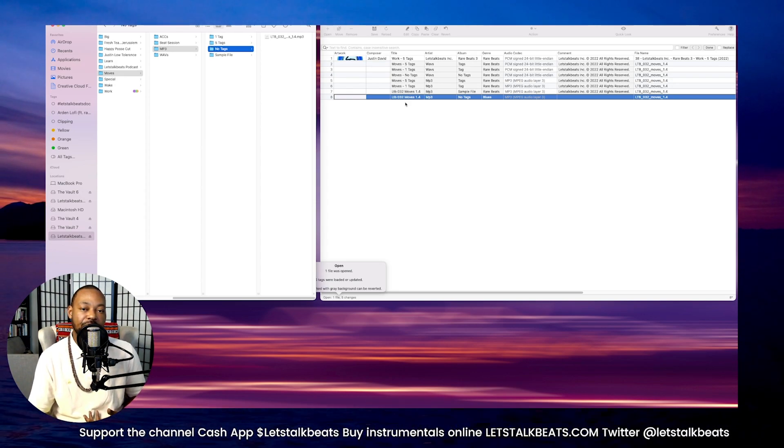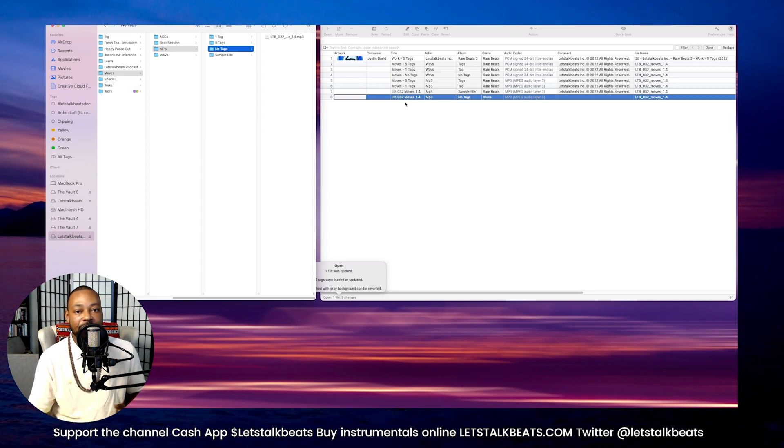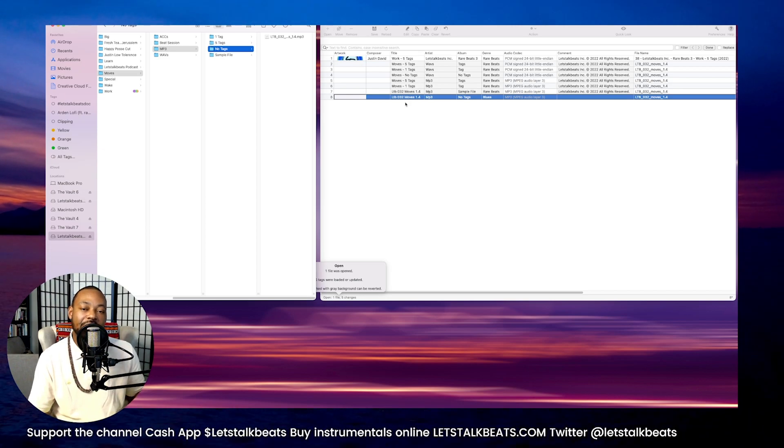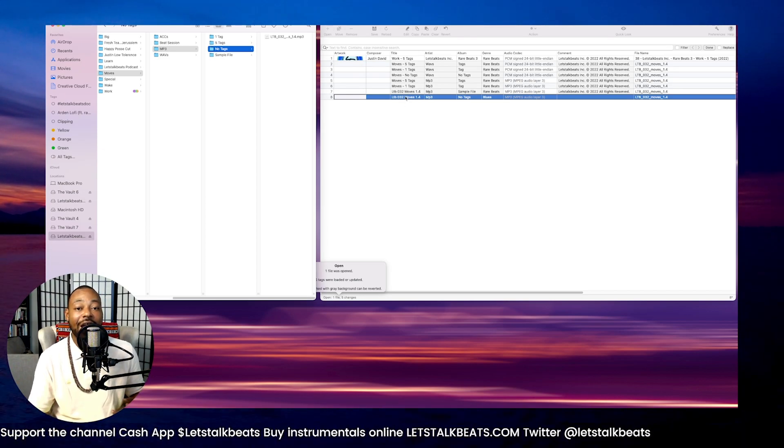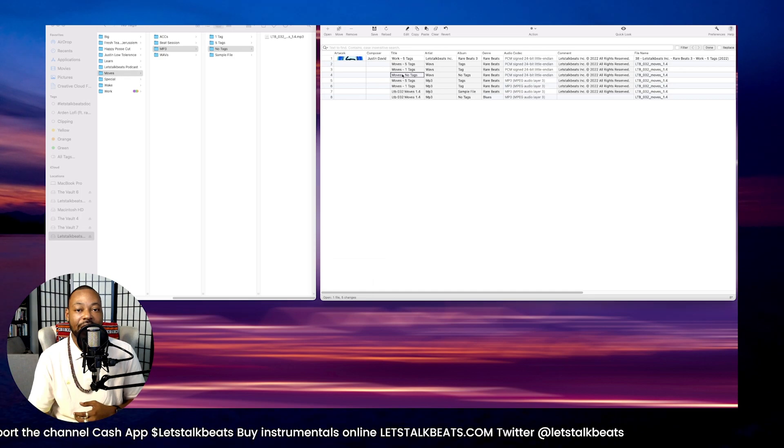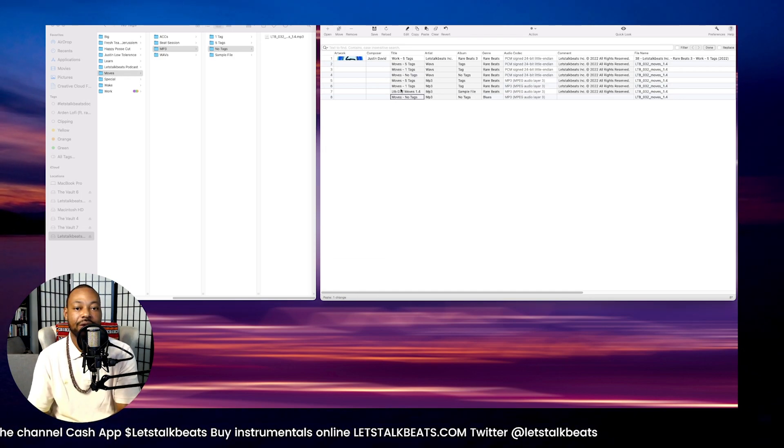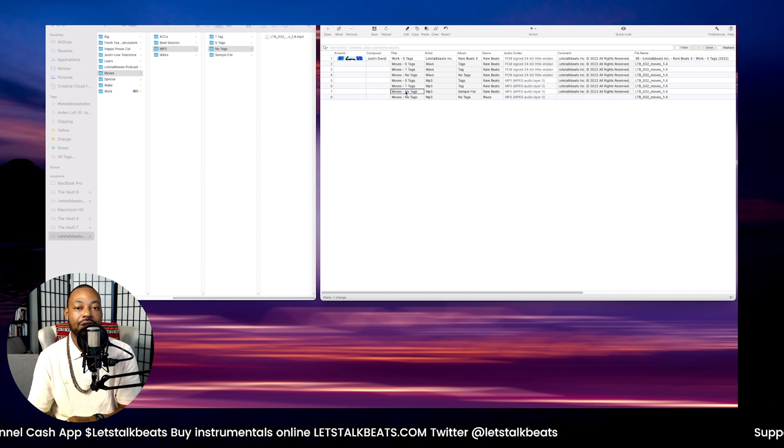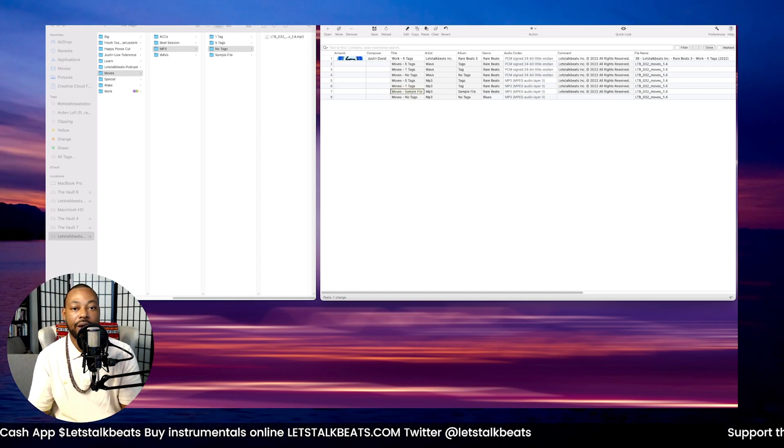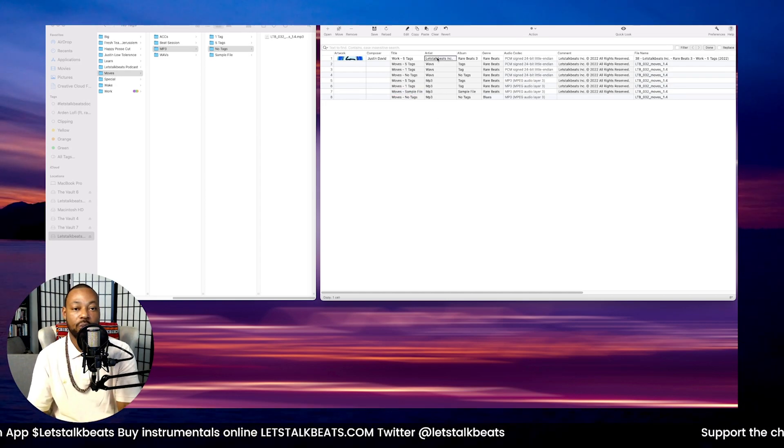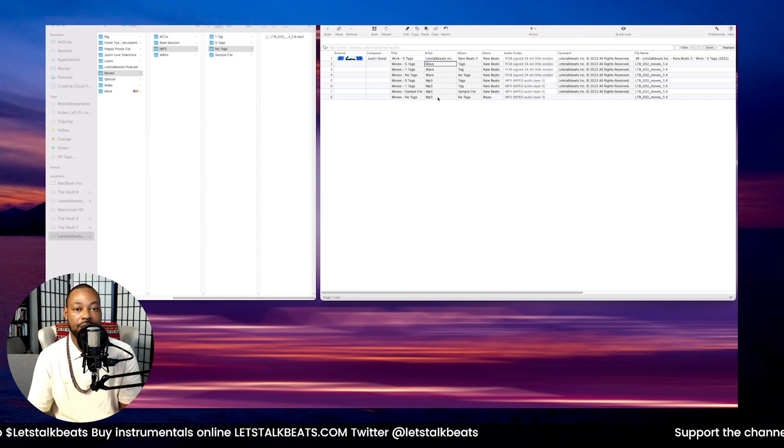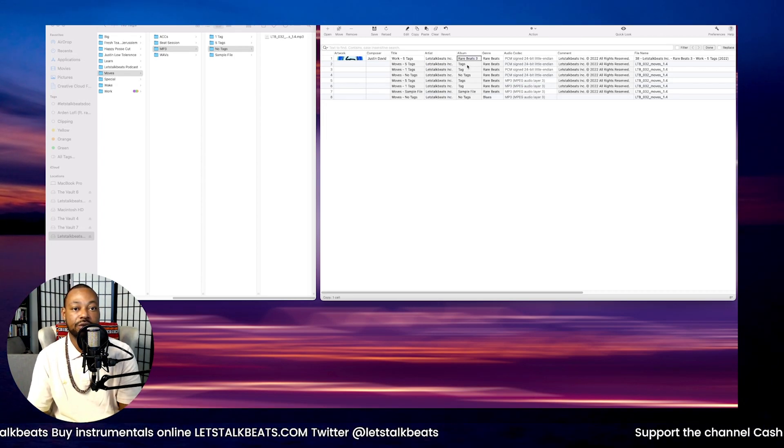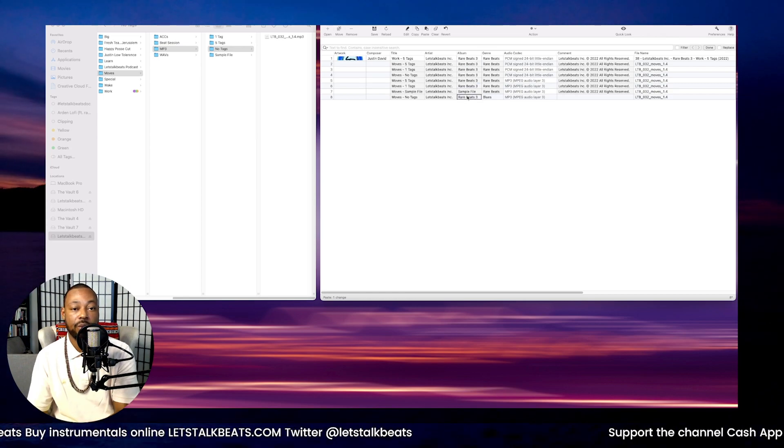Especially if you want to have this in the file. Say when you upload it to whomever your distributor is, when you upload those files to the distributor, you can manually go in and put that information in. But I think it is a benefit and it's very useful to have that information in the actual file. Go ahead and add that there. No tags. And let's just add this here and then call it sample file. We'll add that there.